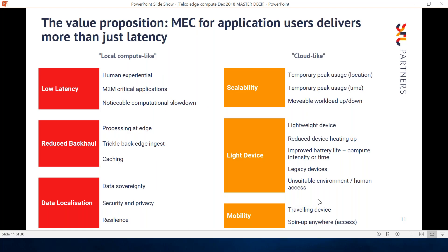In terms of what makes an edge compute use case, there is a sort of sweet spot. If you think about the benefits around local compute — meaning on-device or on-premise computing — and compare that with cloud compute benefits, the edge compute use cases are really in between these. Ideally you want to leverage benefits that span across the two.